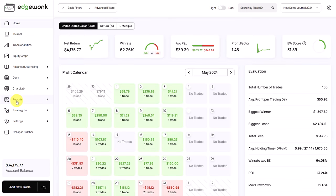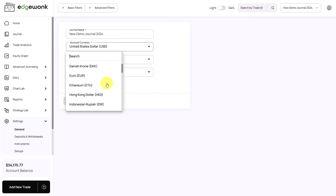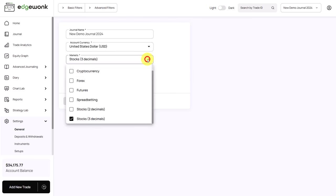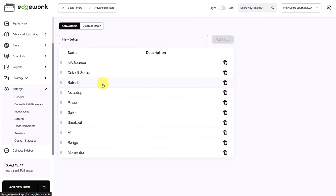Next, let's talk about customizing your trading journal. For that, we can go to our settings. Edgewonk works for all markets and for all currencies. Here, you can change the currency that you're trading in your trading account — we support all currencies worldwide. And here on the markets, you can choose which markets you are tracking and trading in your trading journal. You can also make multiple selections here if you're trading a multi-asset trading account. Under setups, you can add the different trading strategies that you're using, and then later when you are in your trading journal, you can tag your different trades based on the strategy that the trade was based on.